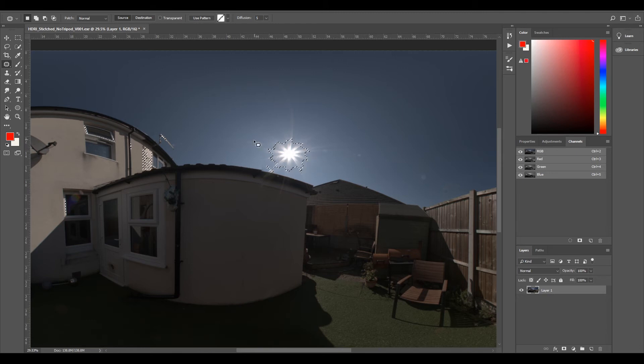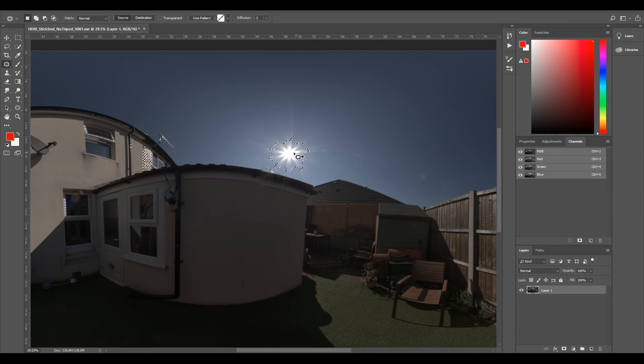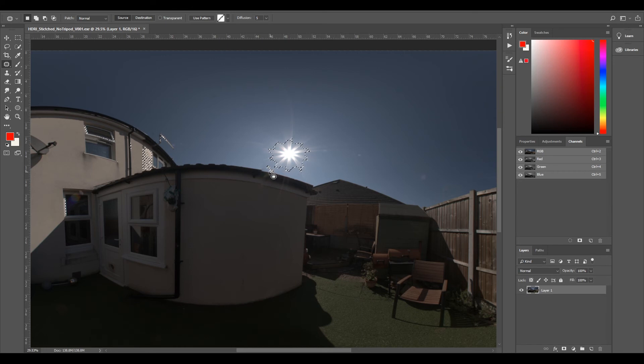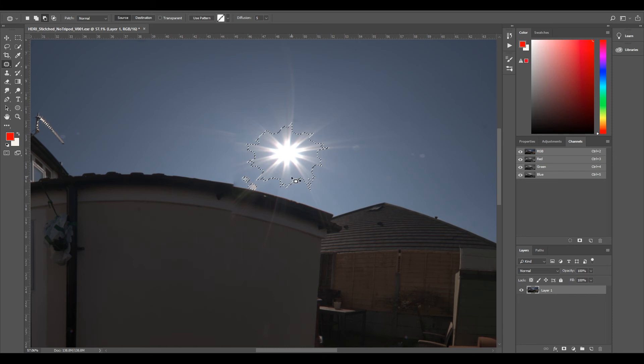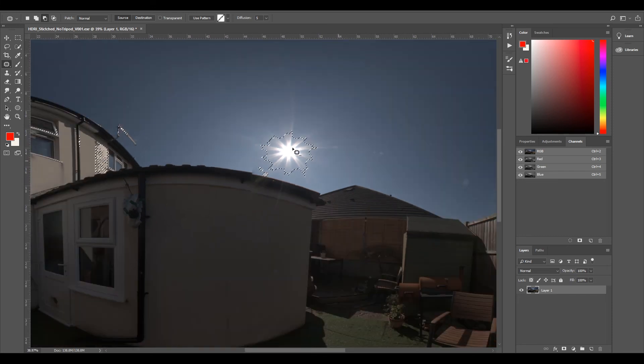From our previous one where we had more dynamic range, it was more focused towards the sun. You can now see our luminosity is now being pushed a little bit further out. We're actually getting quite a lot of blue, and this is what we don't want because it's going to push too much blue onto our 3D objects.